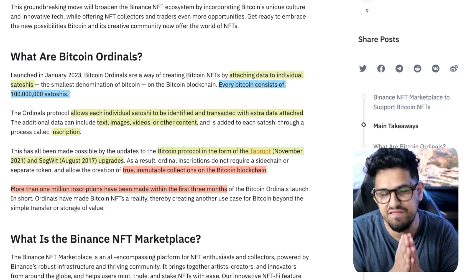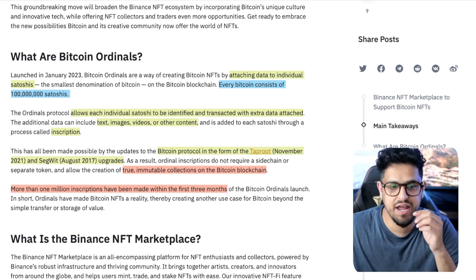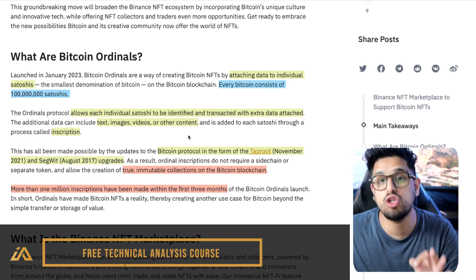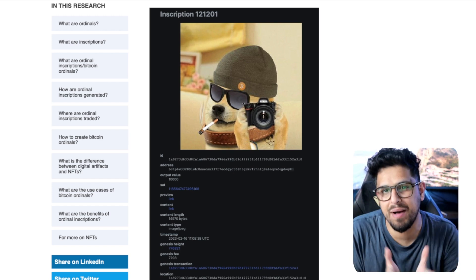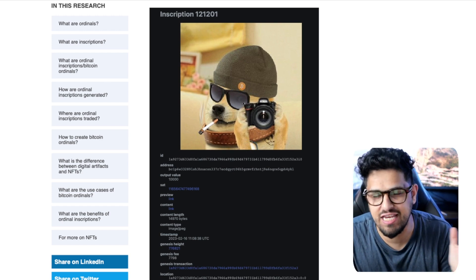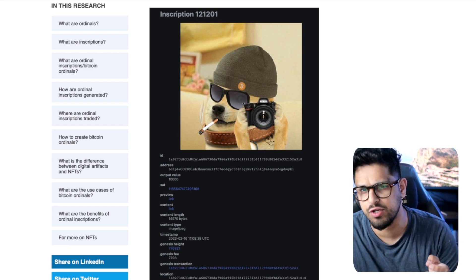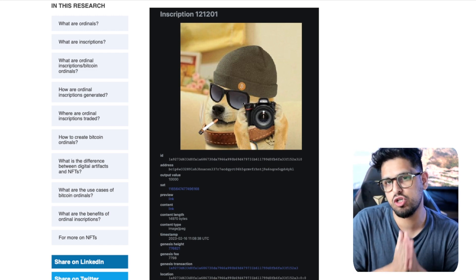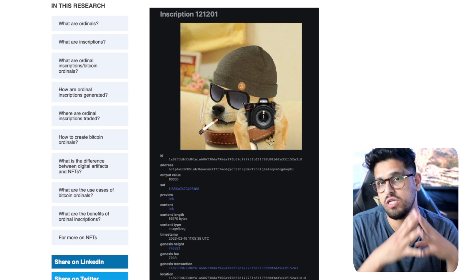What a few people have managed to do is figure out a way to inscribe text, images, and other content into these satoshis. Think of it like when you send somebody a bank transfer and there's a reference field where you enter why you're sending them money — you put 'dinner' in the reference field. Well, there was a similar reference field built into Bitcoin, but somebody figured out how to attach more than just text in there.